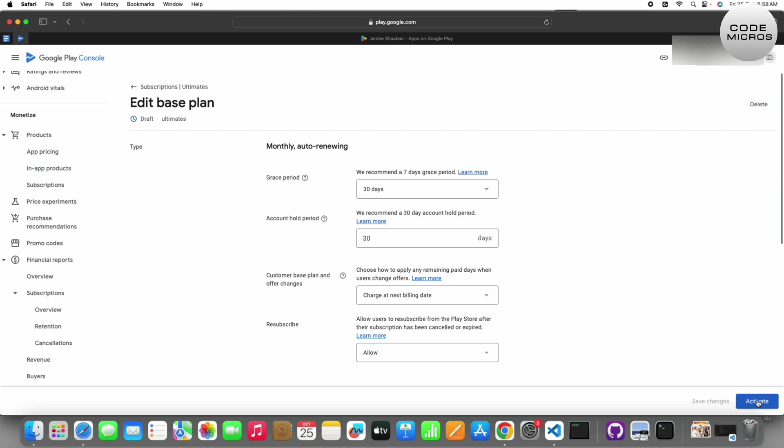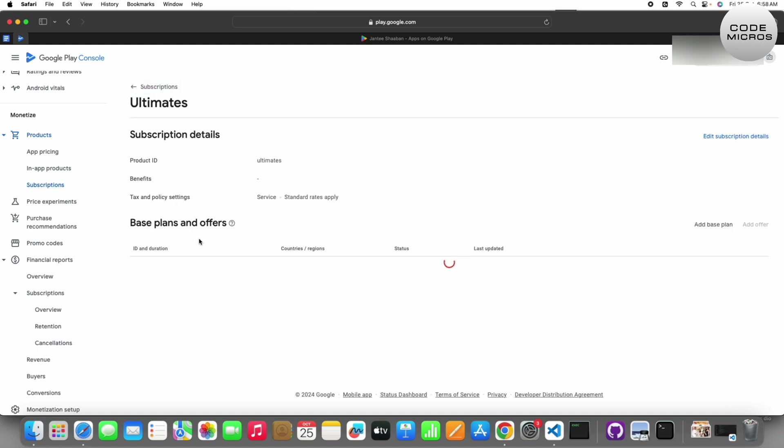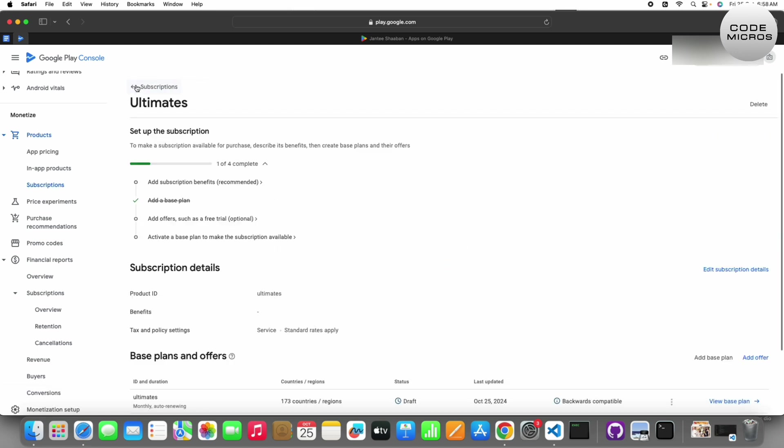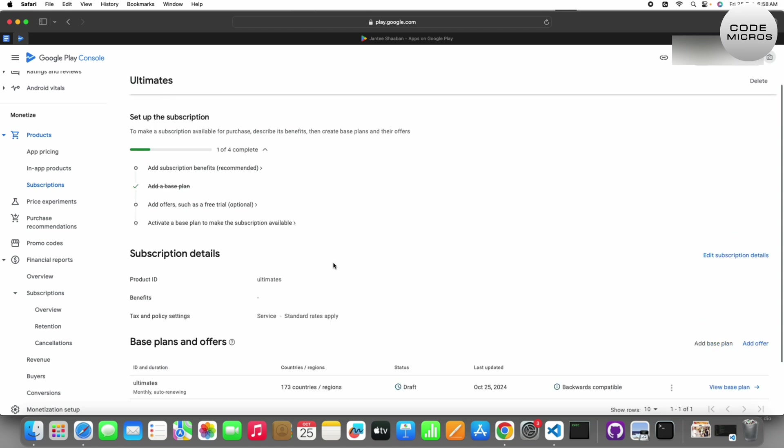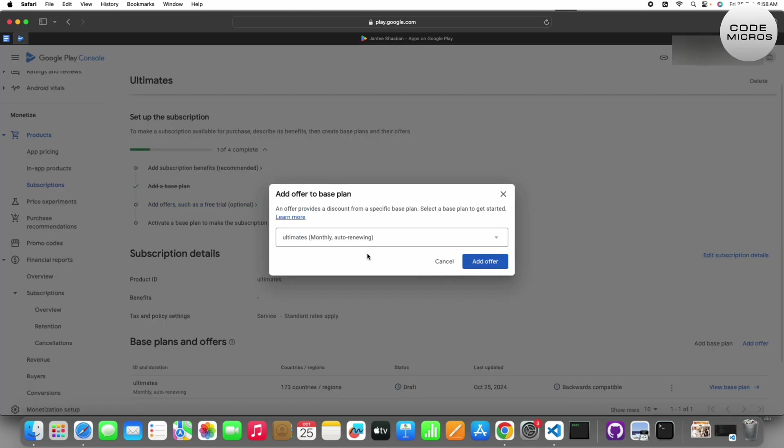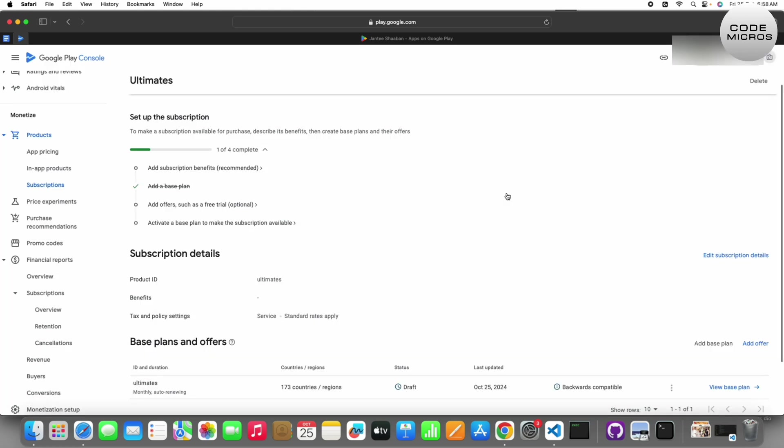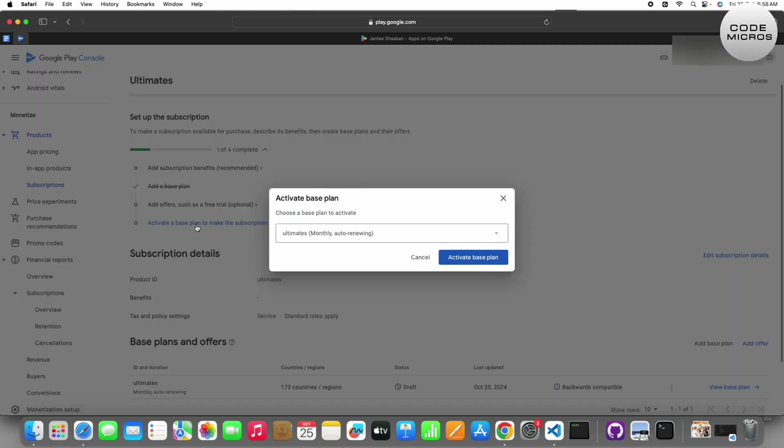On the right side you can activate from here. If you want to add offers like trials, you can add such offers to an active base plan. You can set offers from here if you want.